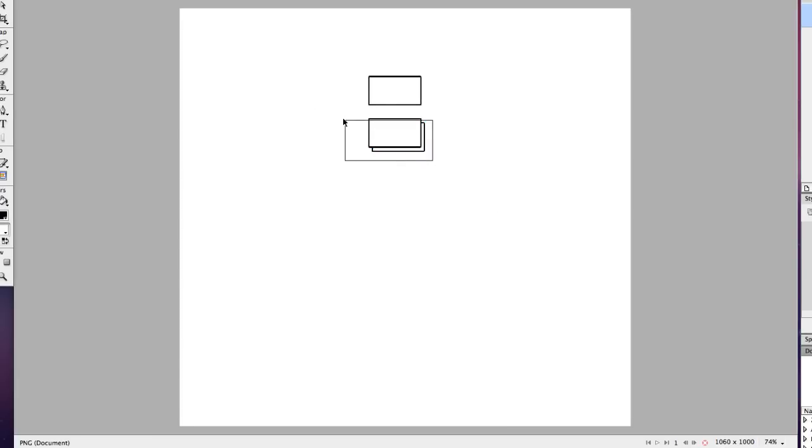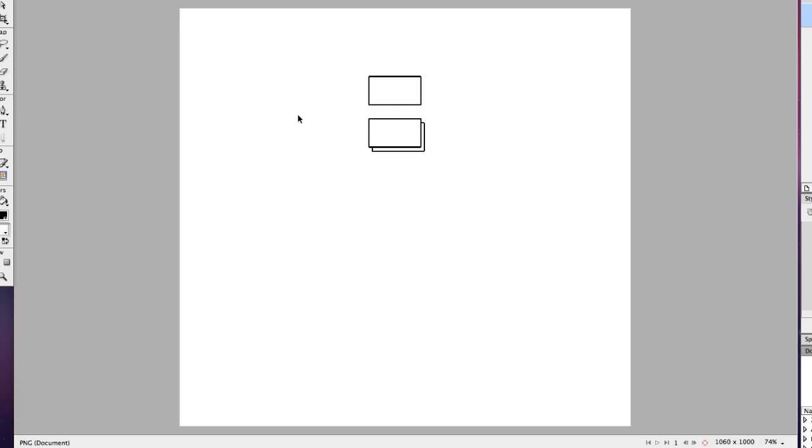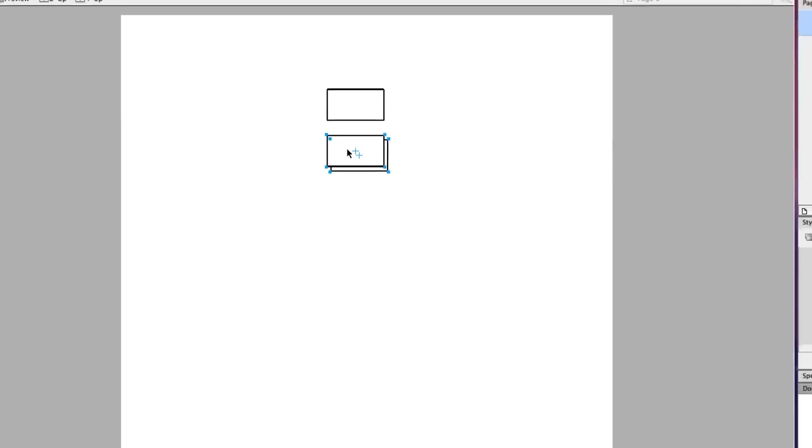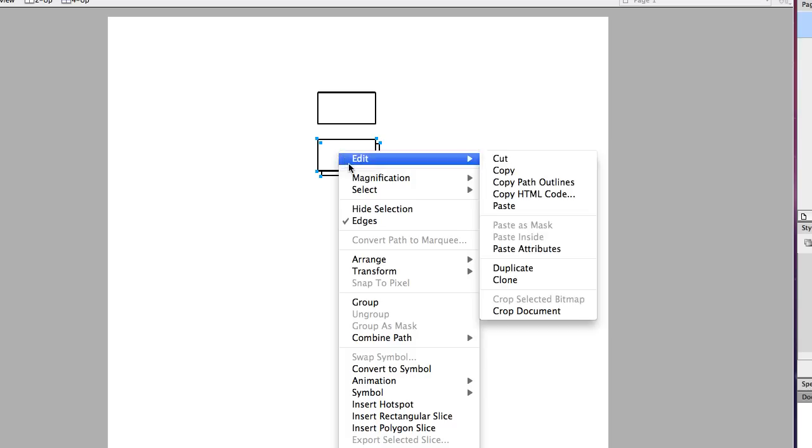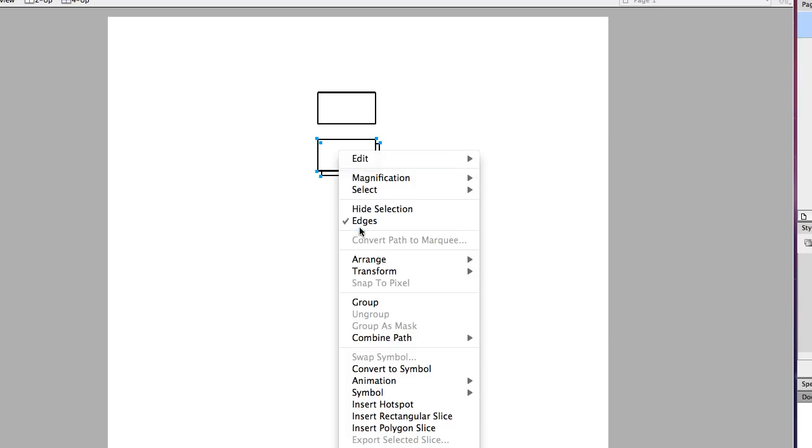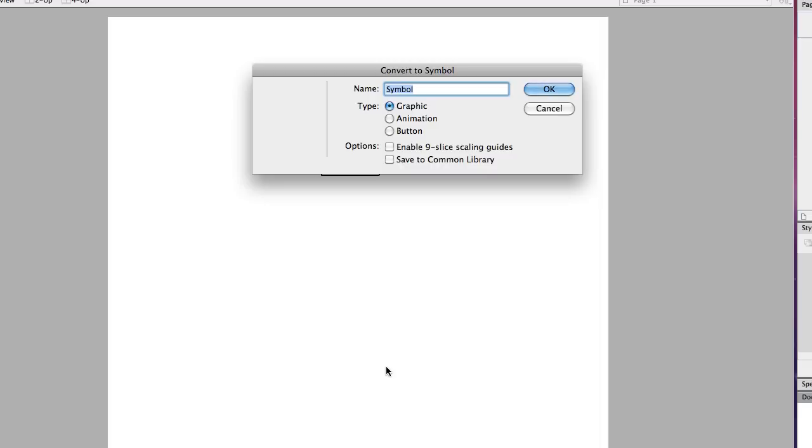I'm also going to make this a symbol by drawing a box around it and I'm going to convert it to a symbol. I'm going to call it multiple pages and I'm going to save it to the common library.